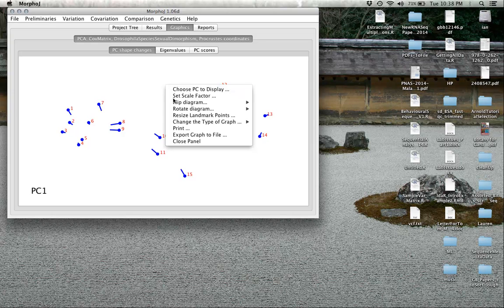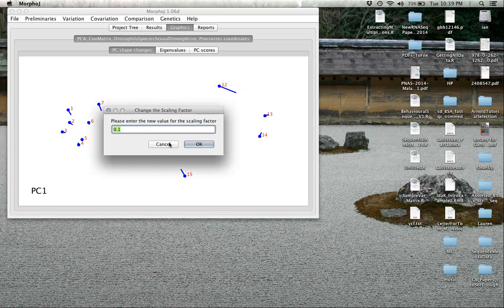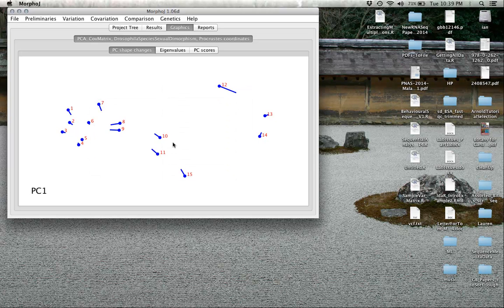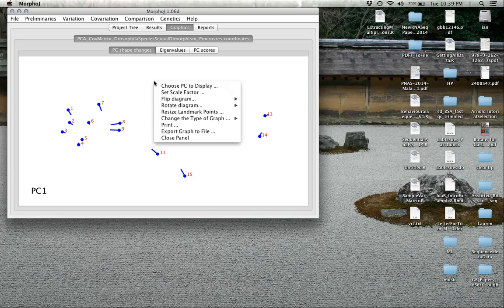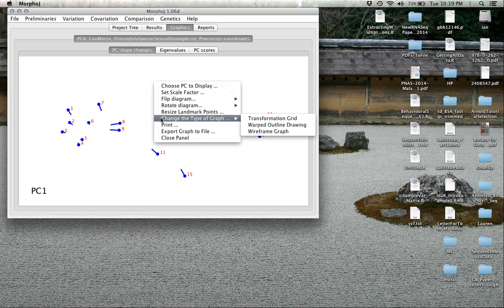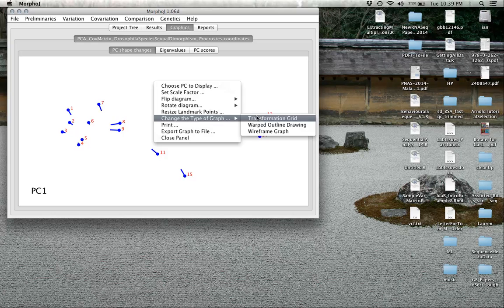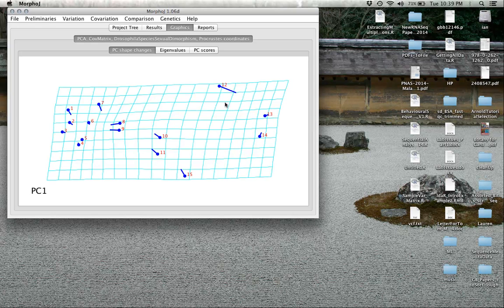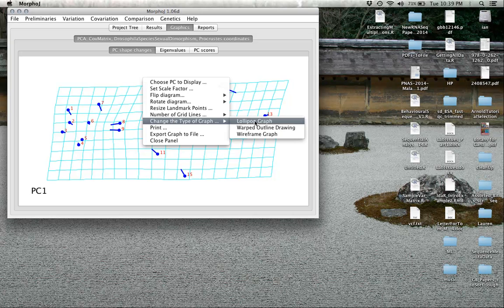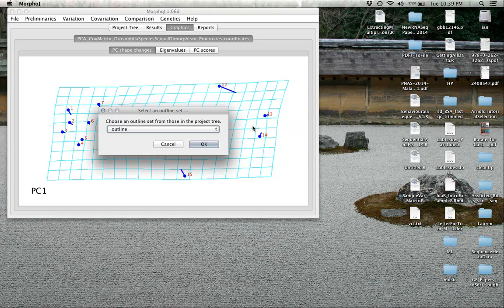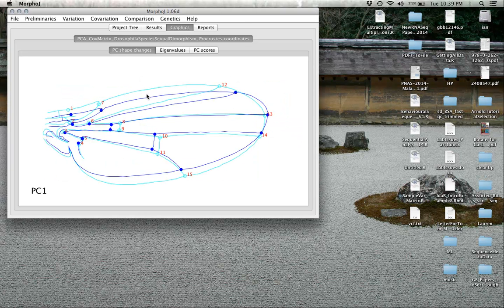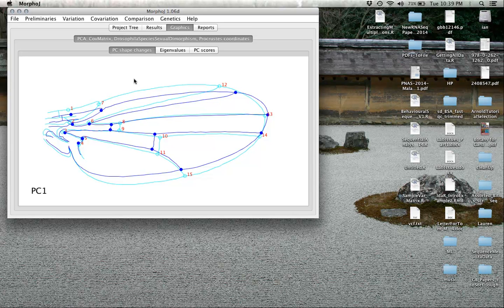We can actually set the scale factor to make these changes bigger or smaller. That's just a visualization tool because some changes will be very small and hard to see. We can also change the type of graph. One would be a transformation grid, a standard thin plate spline grid. We can also add the outline here.